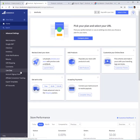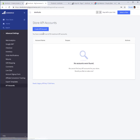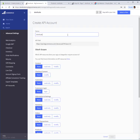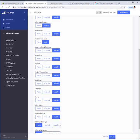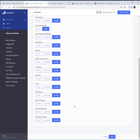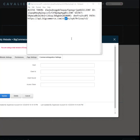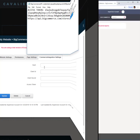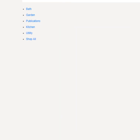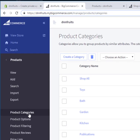Now we're going to go into the admin panel of BigCommerce, go into advanced settings, create an account, select all the options, and it's going to generate four API keys. Get all of those and go into DNN and simply plug those in.